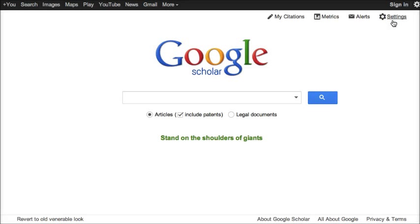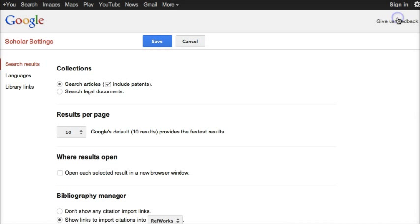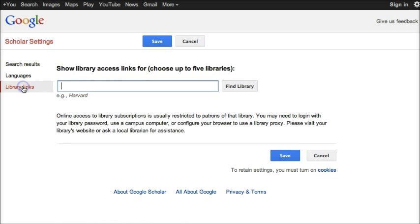When you get to Google Scholar, click on the settings link on the upper right hand side of the page, and then go to the library links section on the left side.